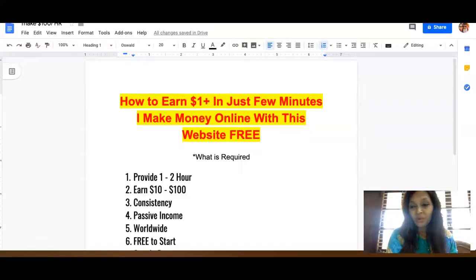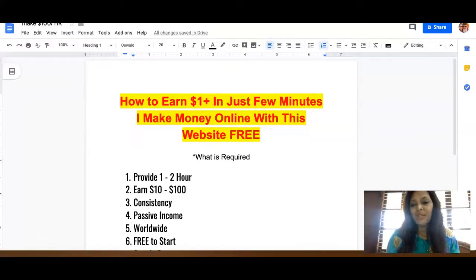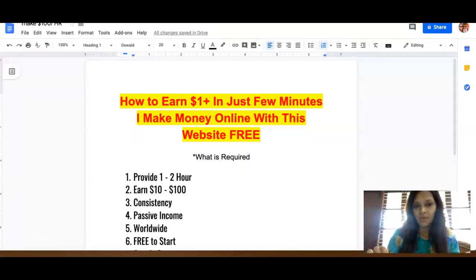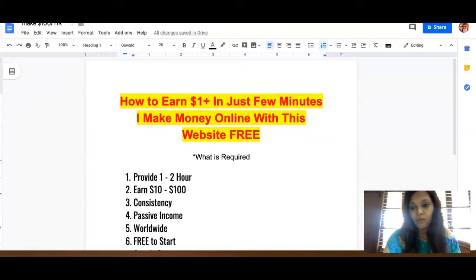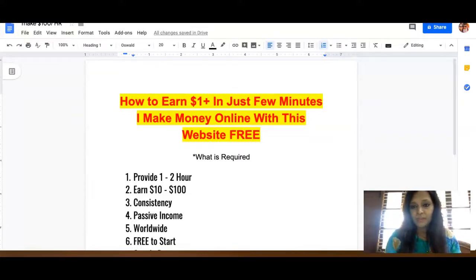You can earn a minimum of one dollar in just a few minutes by doing a simple task. This is a completely free website to make money online — no joining fees required.